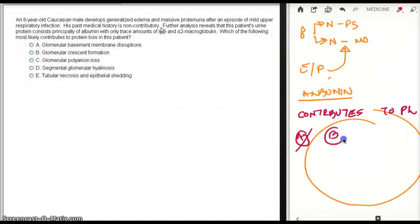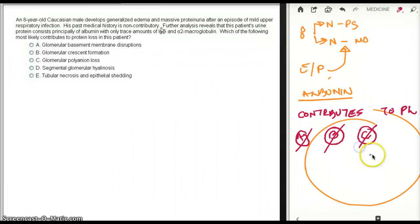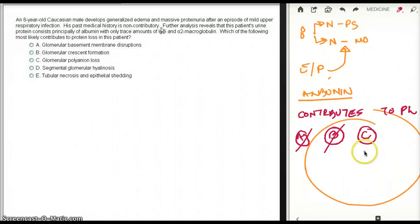B. Glomerular crest information? There is no crest information in minimal change. C. Glomerular polyanion loss? Yes, polyanion has a negative charge. So that is my desired answer, polyanion loss.